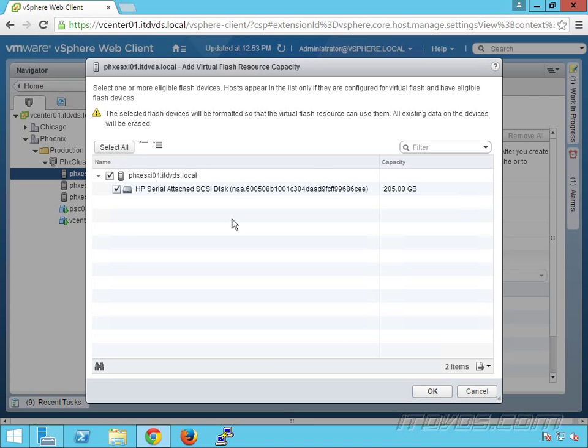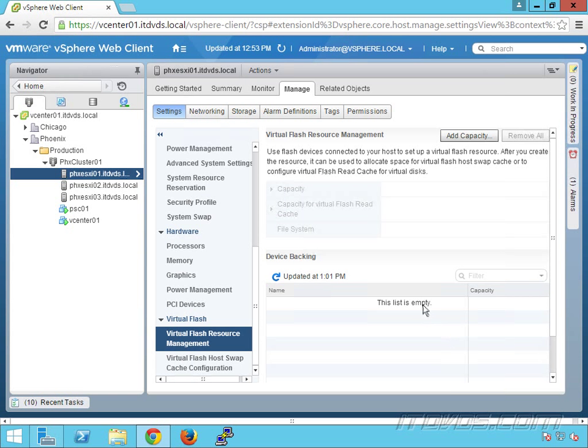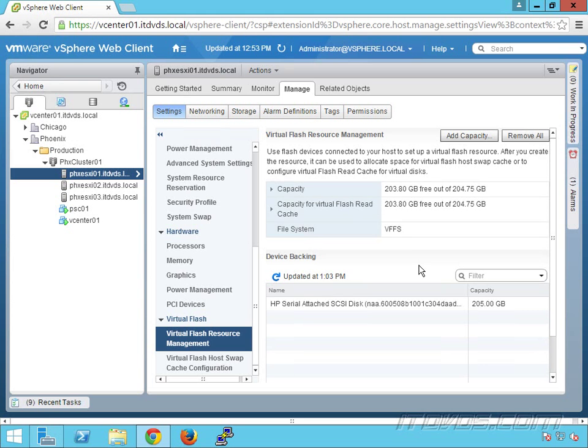I'll go ahead and click OK, and it was able to add the virtual flash resource. You can see here how much is free of that virtual flash resource.